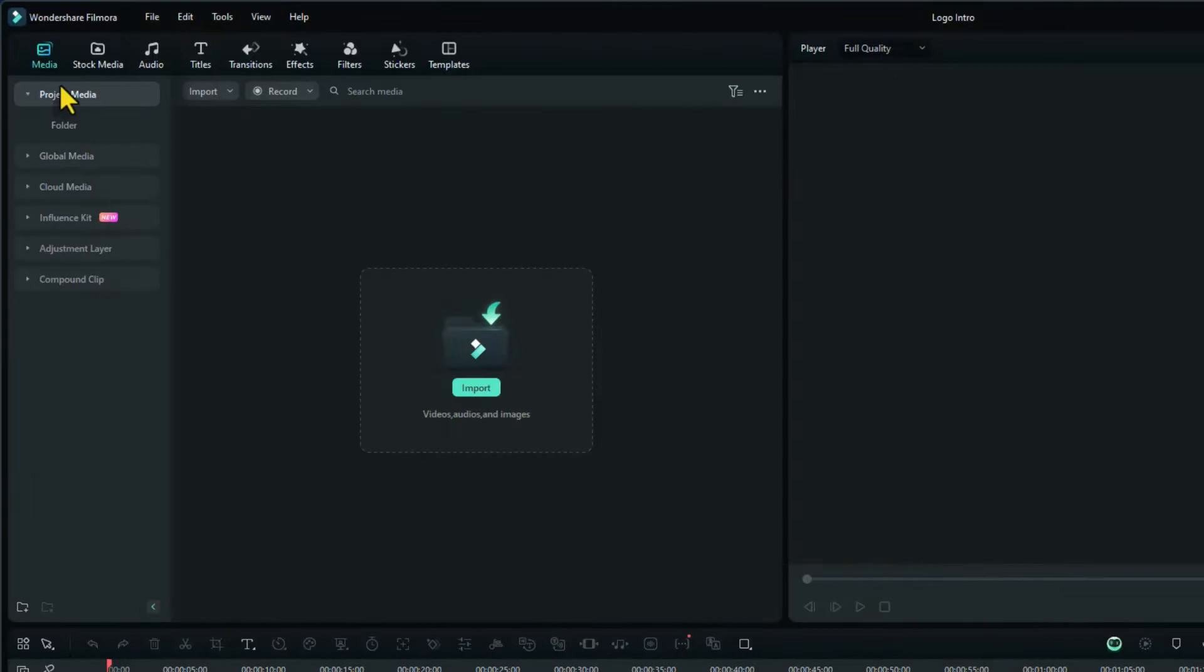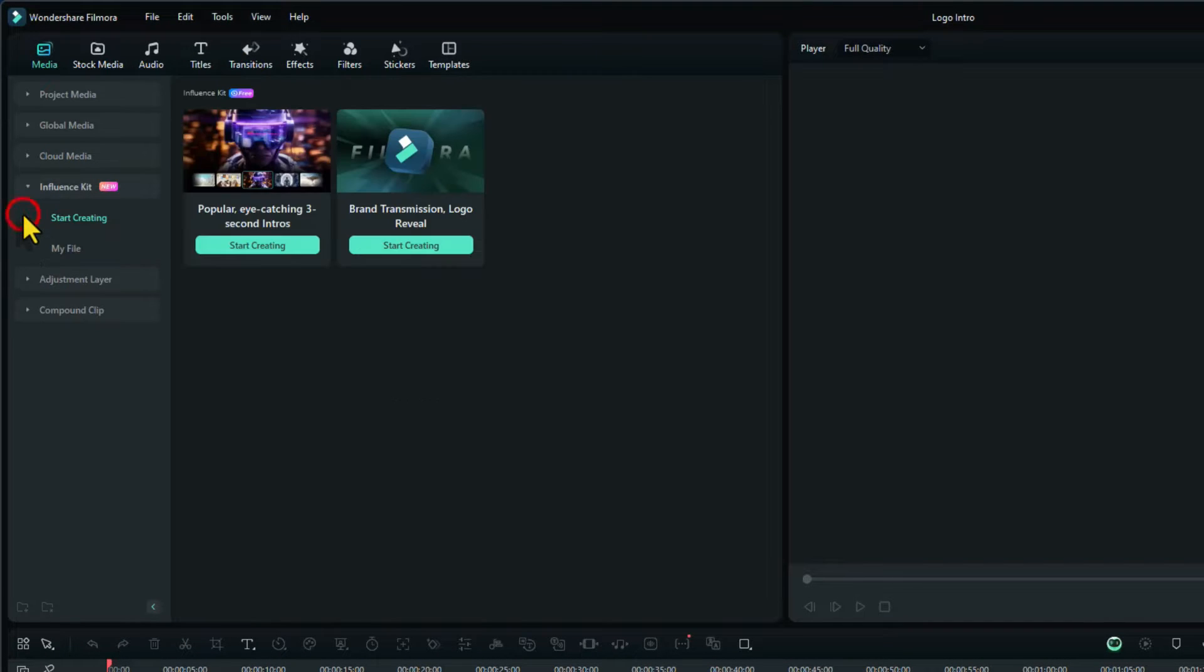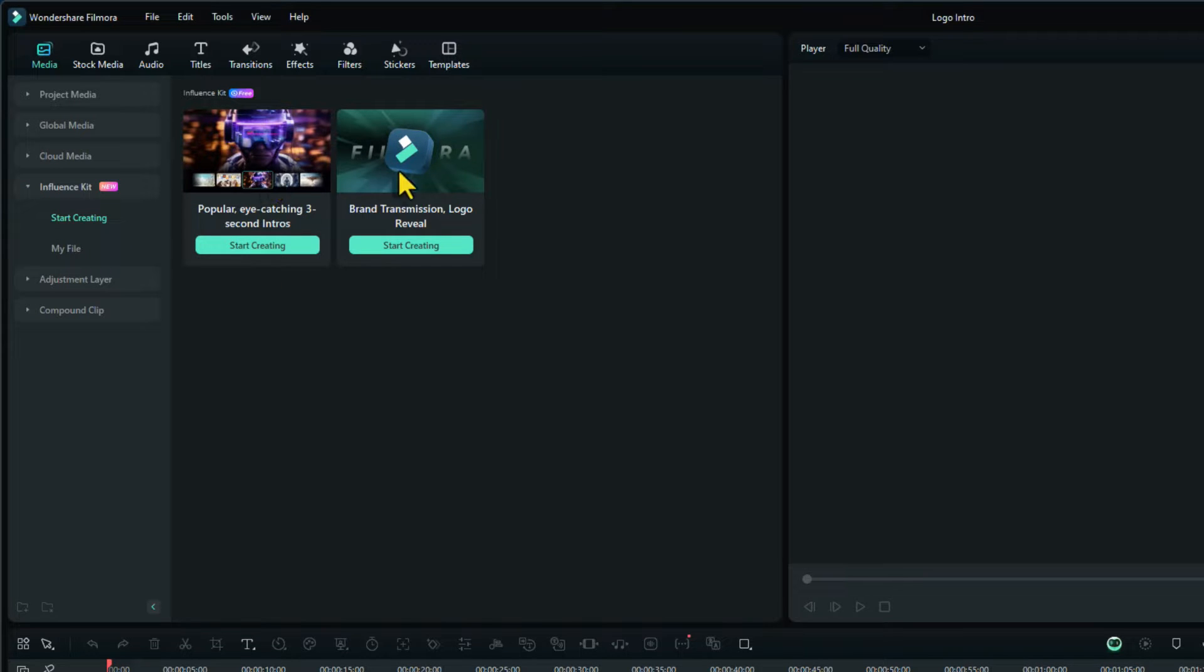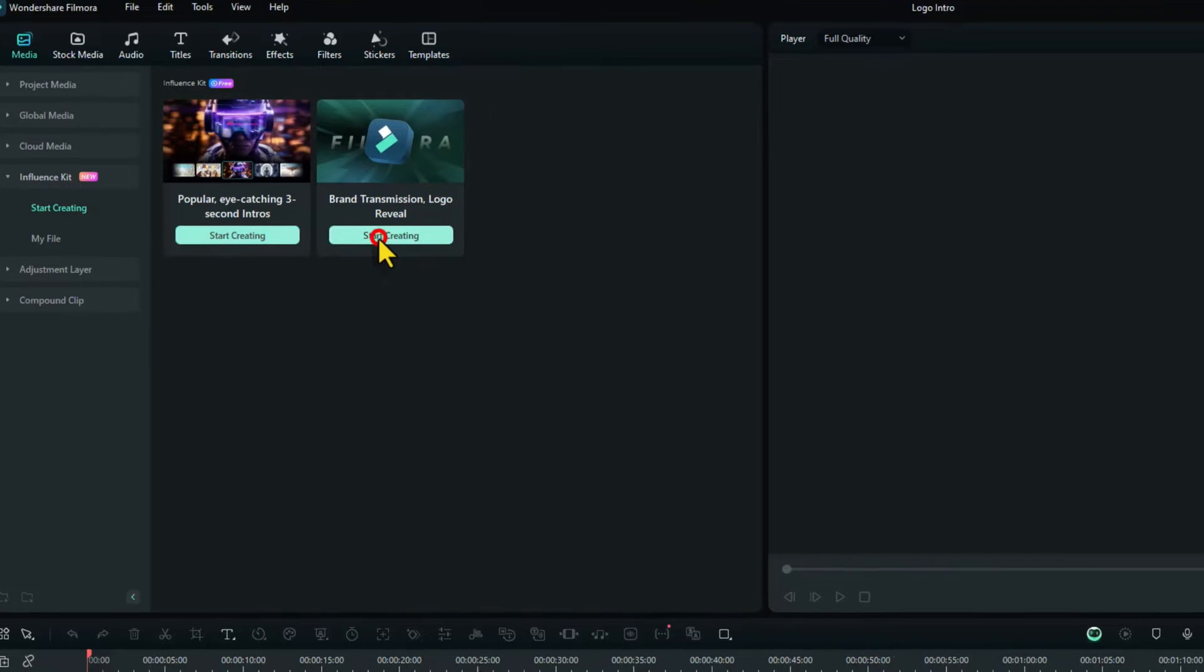On the media section we go down to influencer kit. Click on there. We've got two options: an intro or a logo reveal. So click on start creating logo reveal.